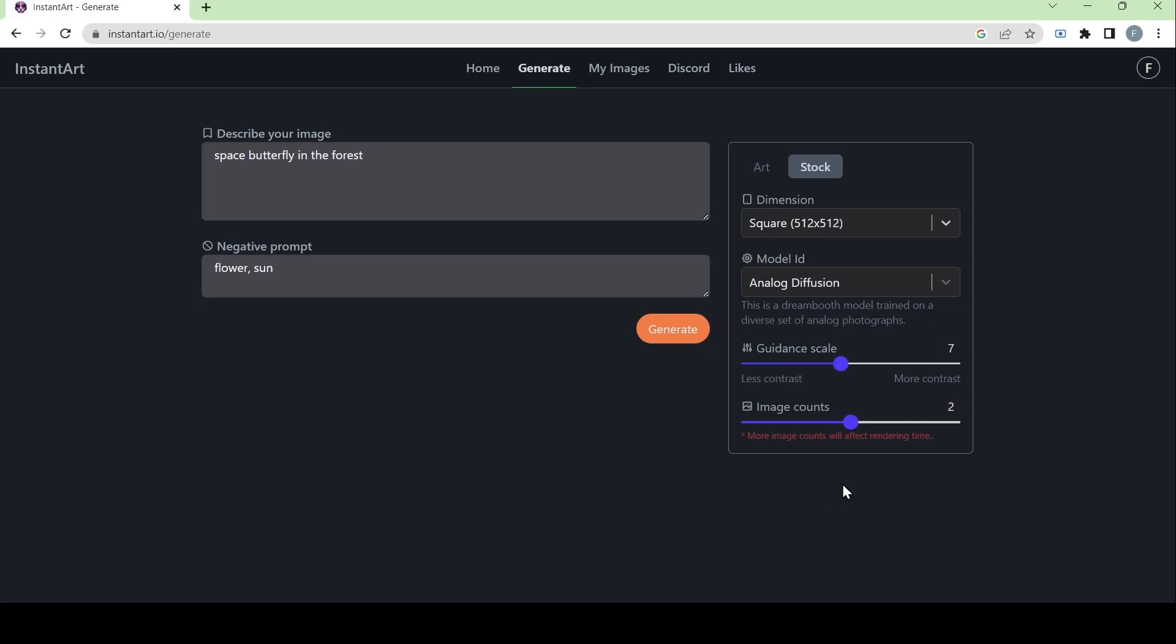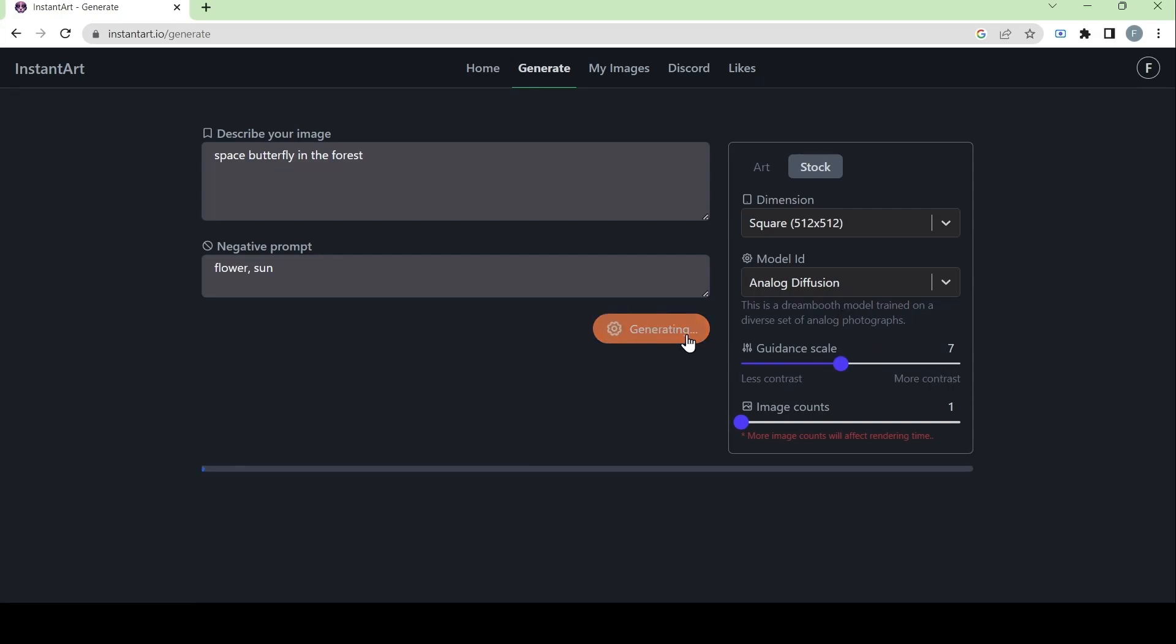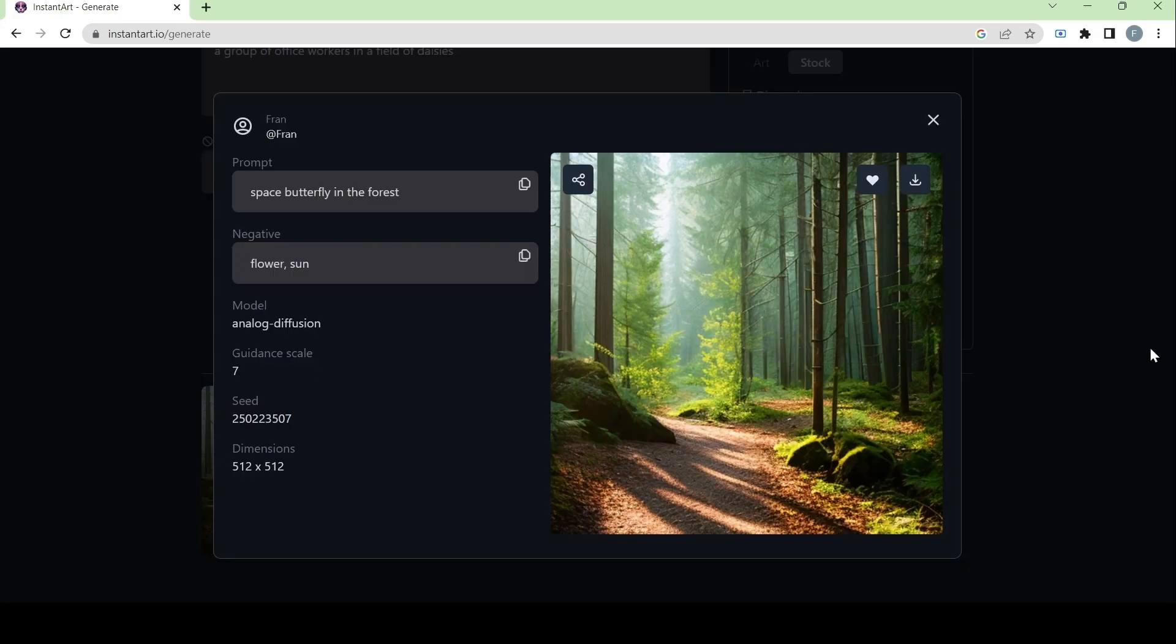Now using the same prompt, we will move on to trying out the stock option. For this category, there is only one model ID. And that is analog diffusion. This is a dream booth model trained on a diverse set of analog photographs. Again, we will try making the image count 1. And we will use the default setting of the guidance scale, which is 7. And we will generate the photo.